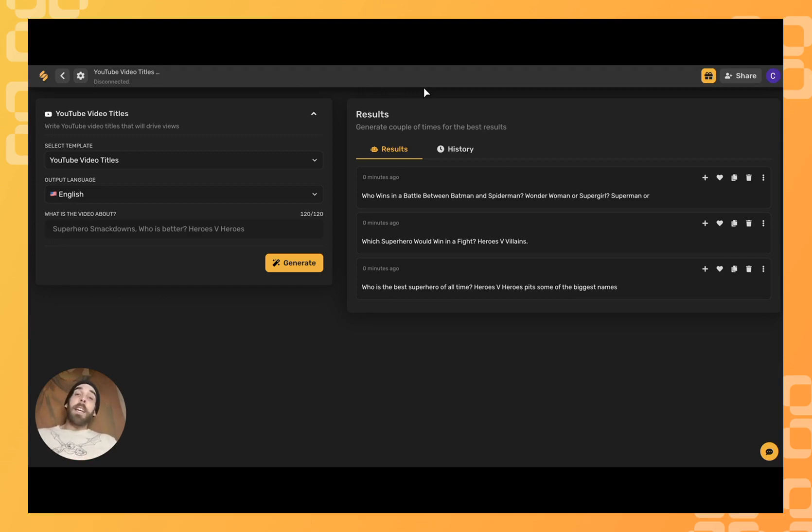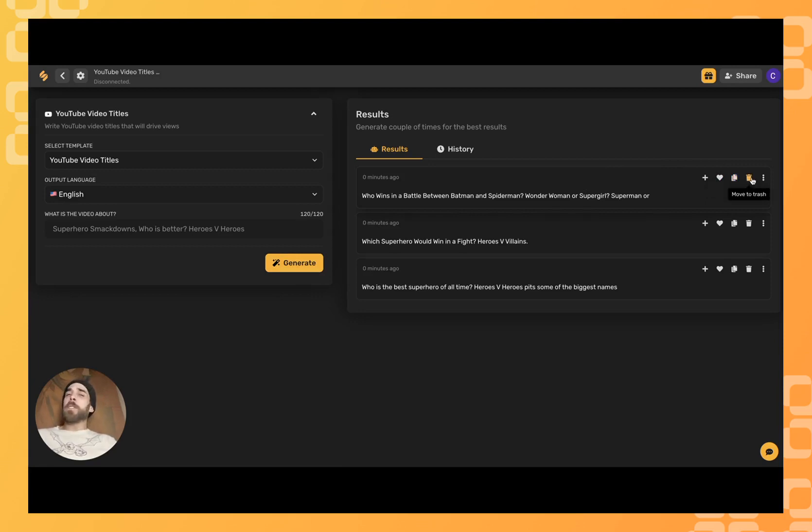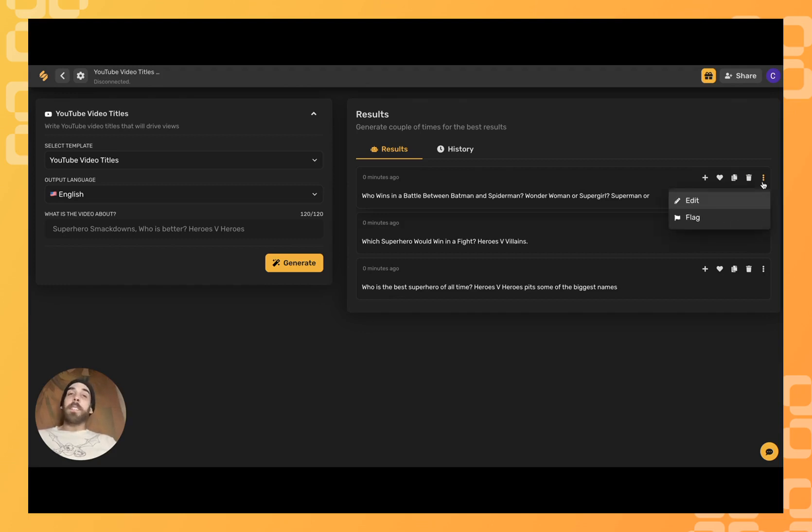I could always ask for it to generate more by clicking the generate button, select my favorites by clicking on these heart icons, copy the title directly to my clipboard and paste it wherever I'd like, trash the ones that I don't want to keep, or click these three dots if I'd like to edit the title to make it even more specific to my liking.